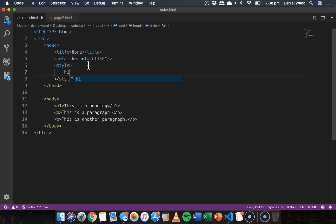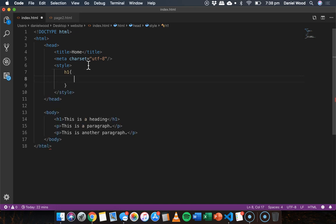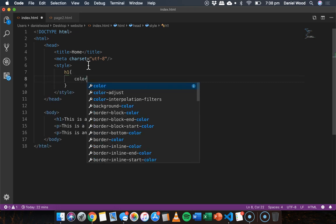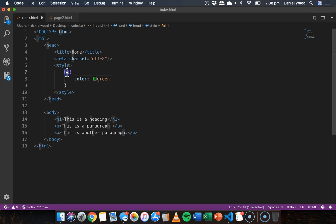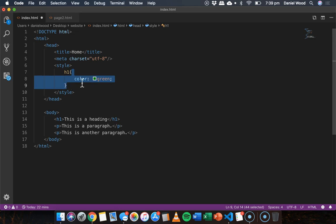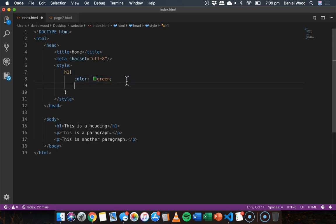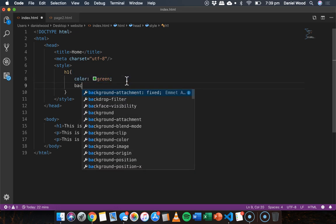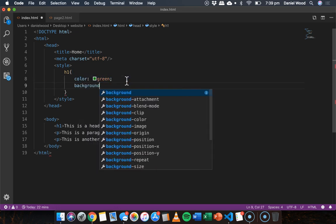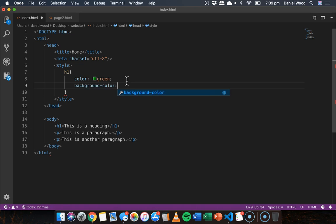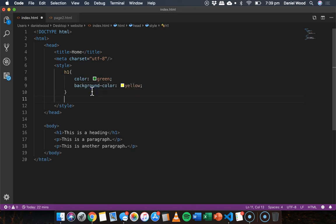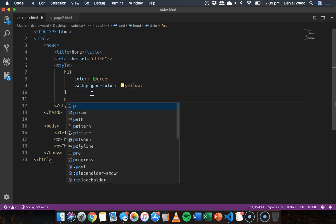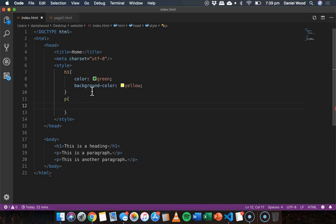So for example I could say h1 color green, just reference the h1 tag or heading one tag and within curly braces apply all of the information that I want there for the styling of those size headings. Okay and for paragraphs I could do the same thing.